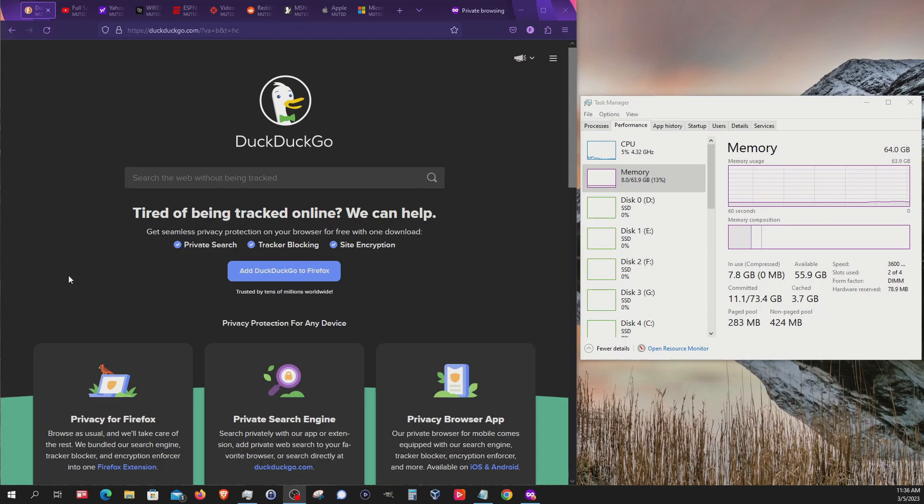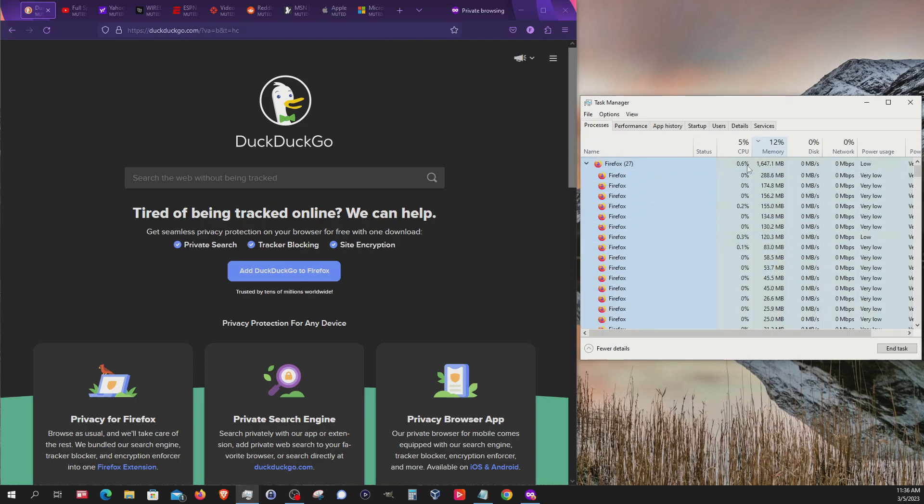Now we are in Mozilla Firefox, again a private window with the same 10 websites, and you can see right now we're at about 8 gigs of memory being used. Switching over to the processes, we can see the total being used.